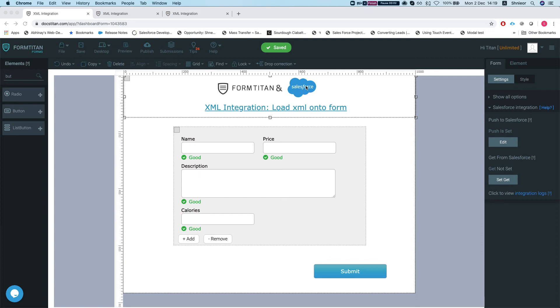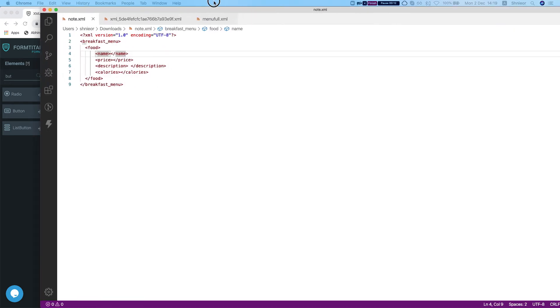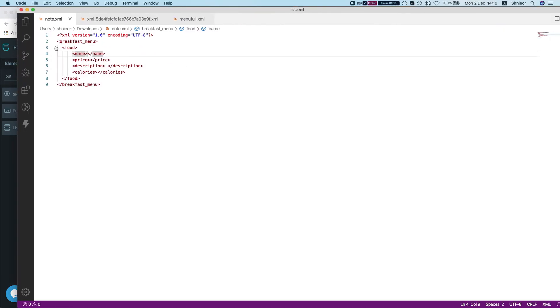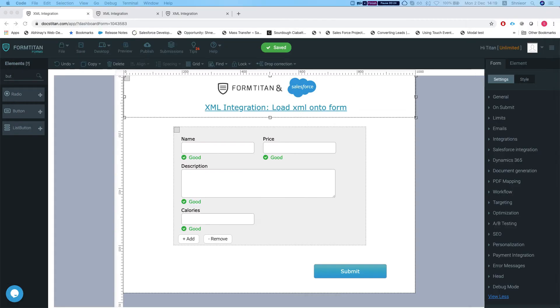Hey there Titans, in this video I'll show you how to load your XML file onto your form using the Form Titan XML integration. Let's first take a look at our XML file. We have a breakfast menu that contains food, it can have multiple foods in it, and we have name, price, description, and calories properties.